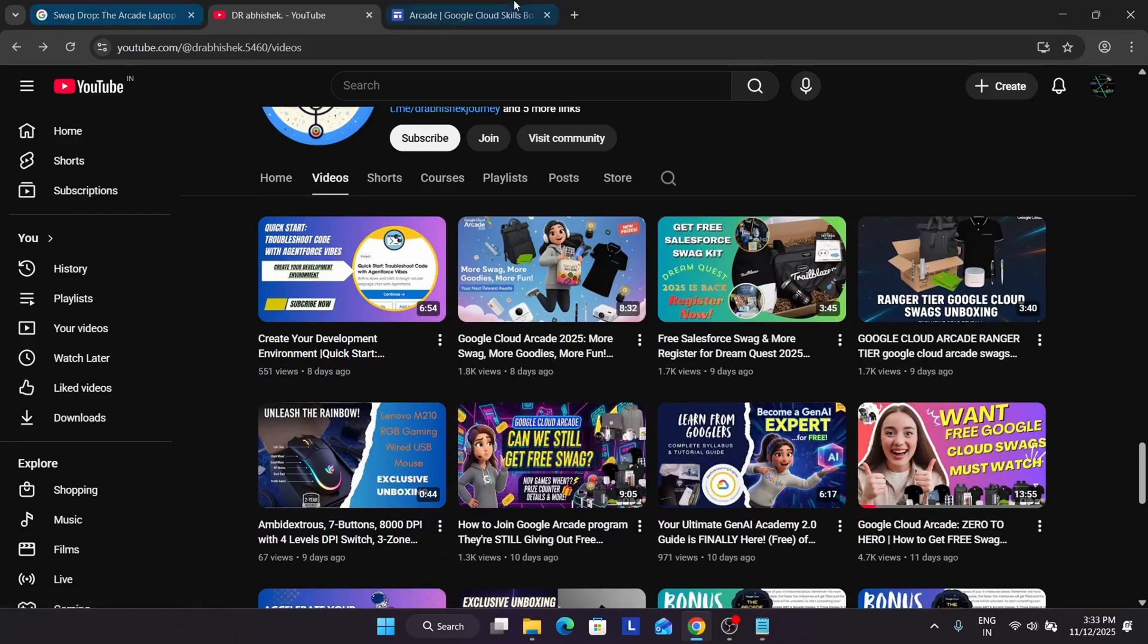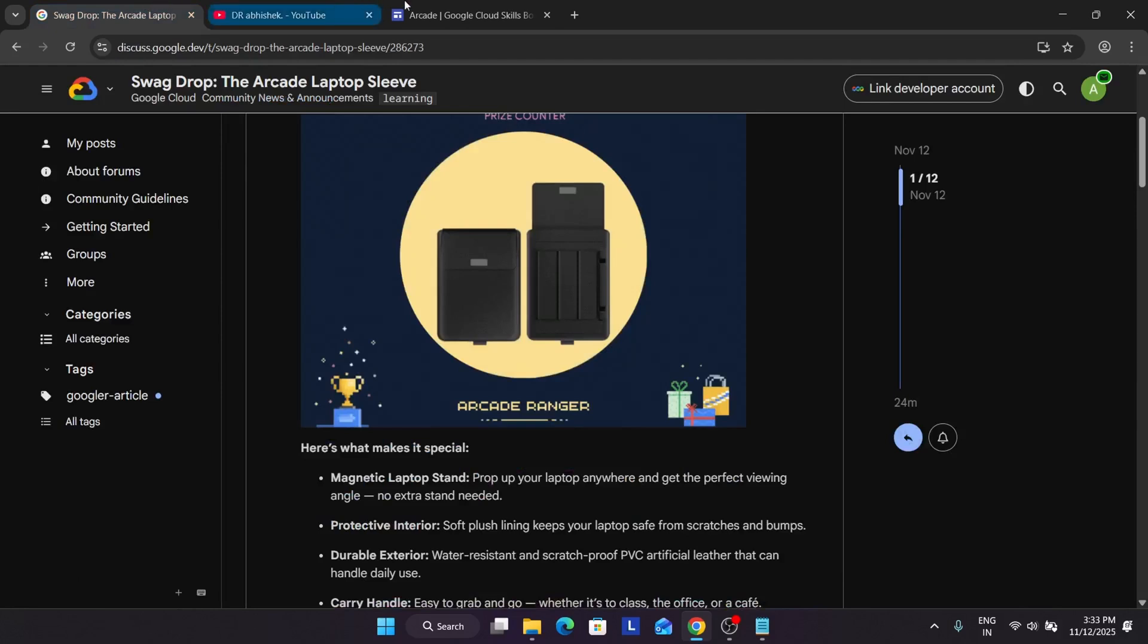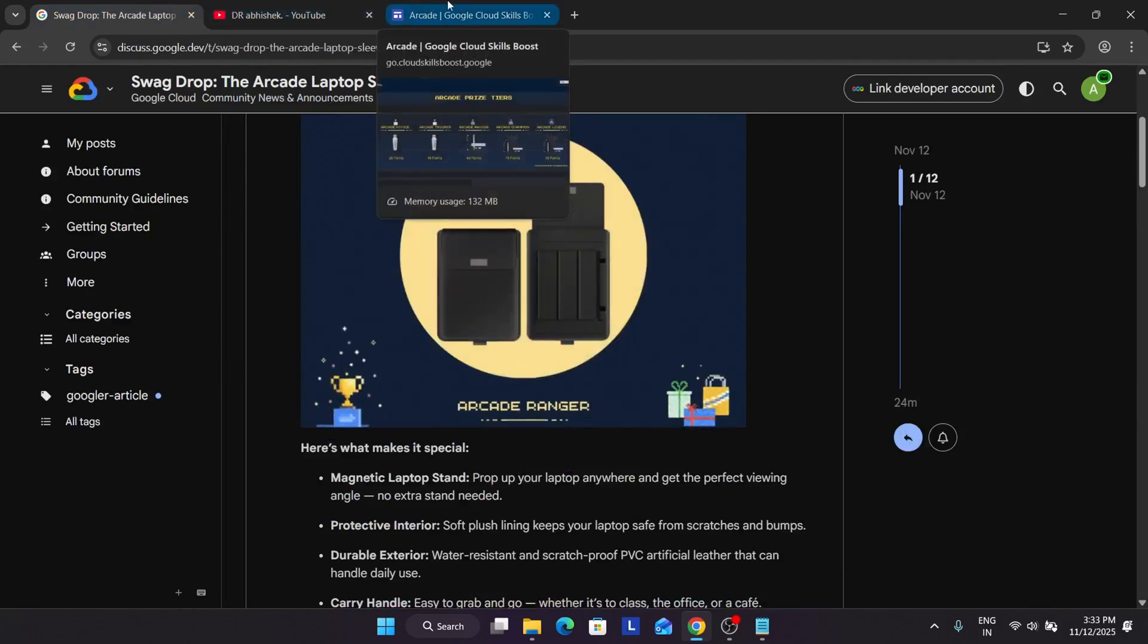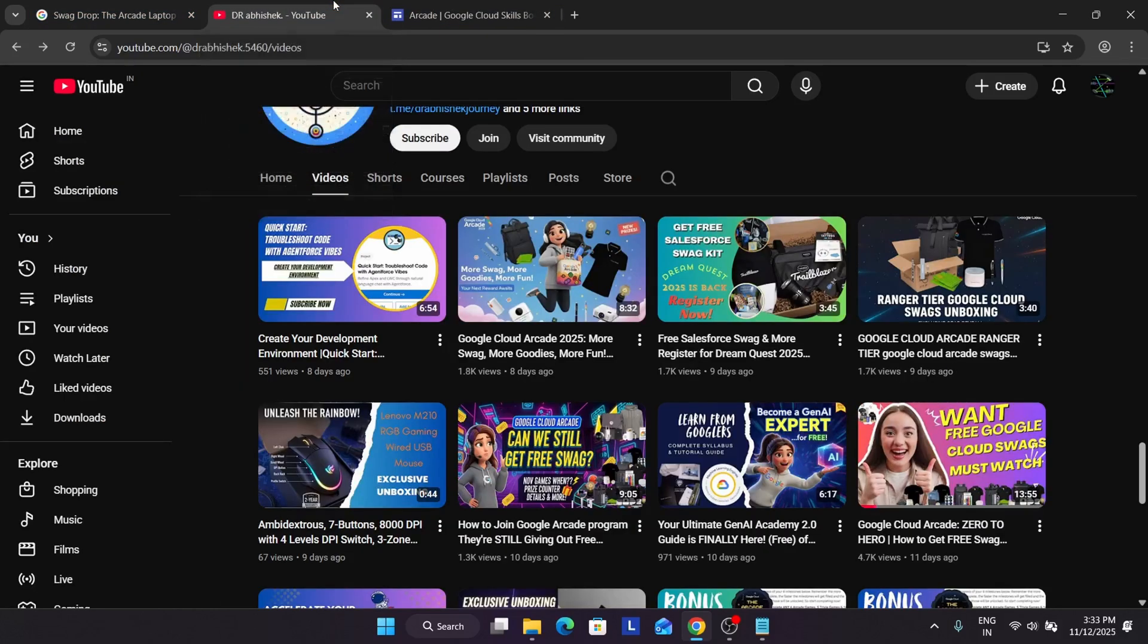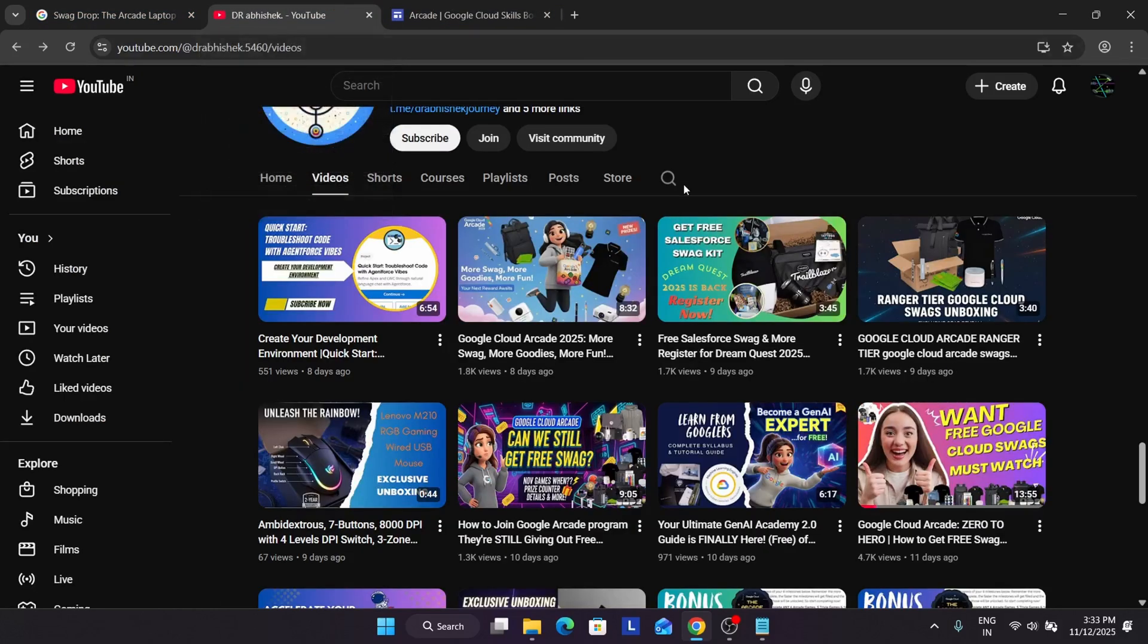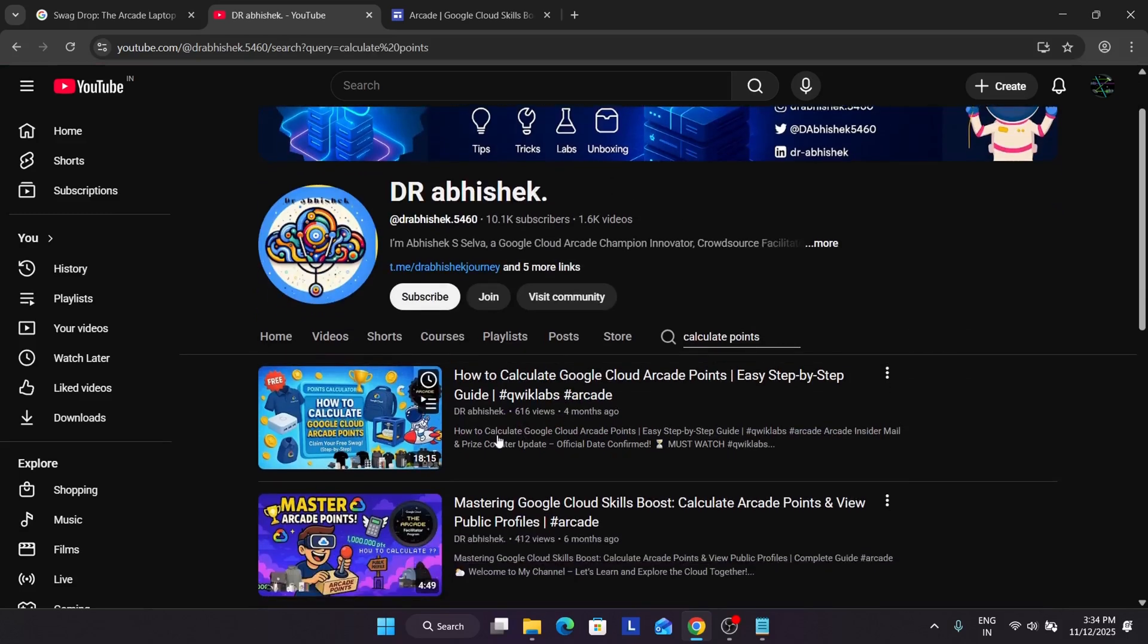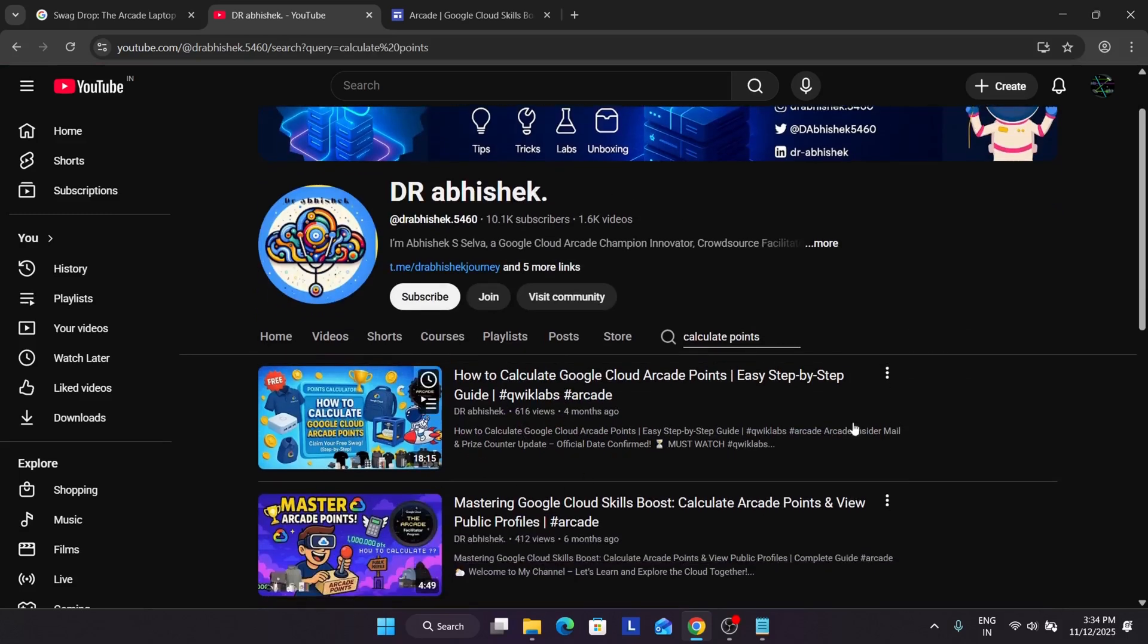Many of you are having queries like how to calculate the points. For that also you have to come over here and just search calculate points. You can clearly see that I have already made a video how to calculate the Google Cloud Arcade points, a step by step guide. You can watch this video and search like this. If you are facing any issue you can let me in the comment section.